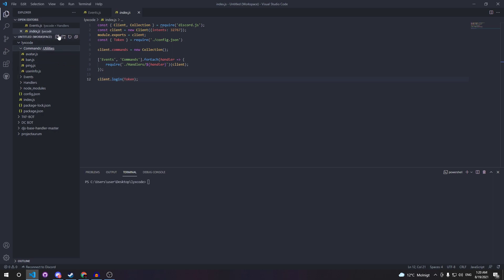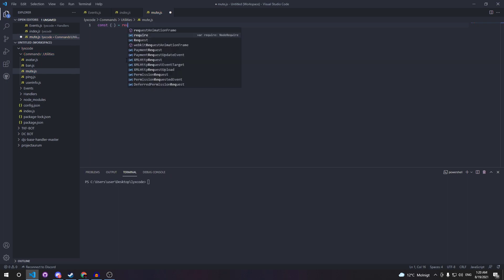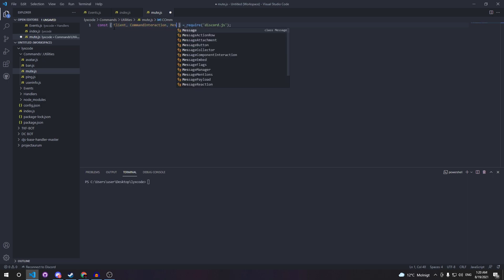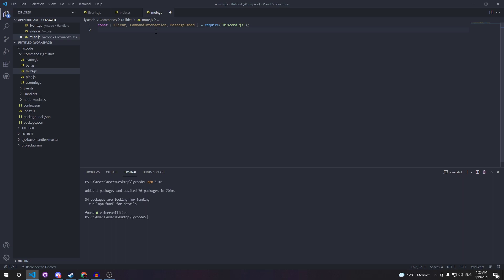Let's go outside our utilities. Make sure to use one category for commands until we update our slash command handler soon. We're going to call the file mute.js. Here we're going to require a couple of things from the discord package — client, command interaction, and message embed. Now we're going to download a package called ms: npm install ms. Then require it: const ms = require('ms').